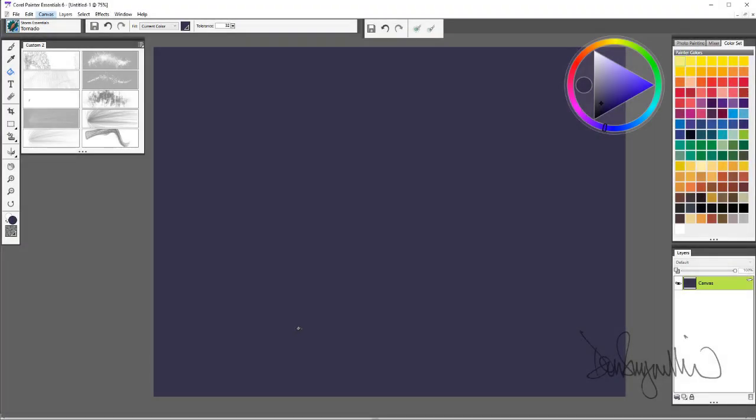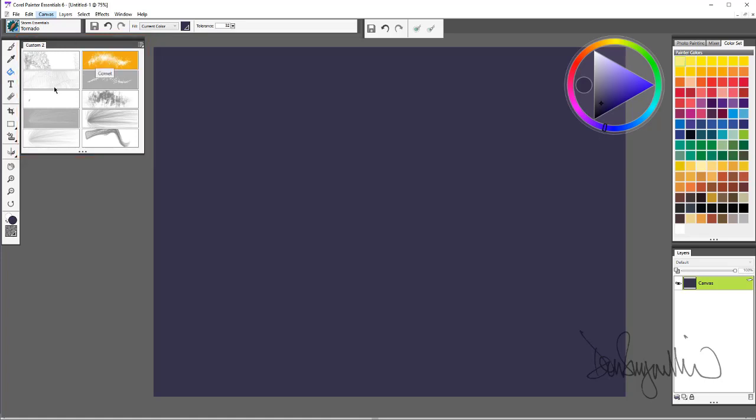Another very cool particle brush pack for Painter Essentials 6 is the Storm Essentials pack. Again, I have held the shift key and pulled each brush off onto this palette here, and I just want to show you what these do.